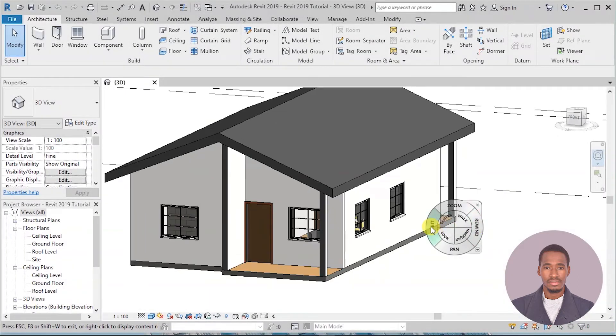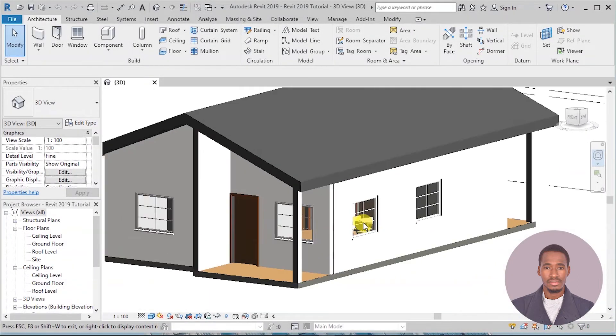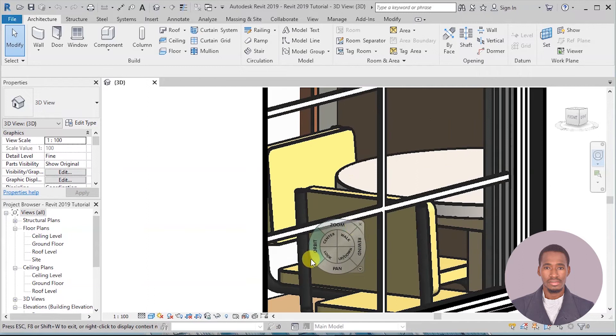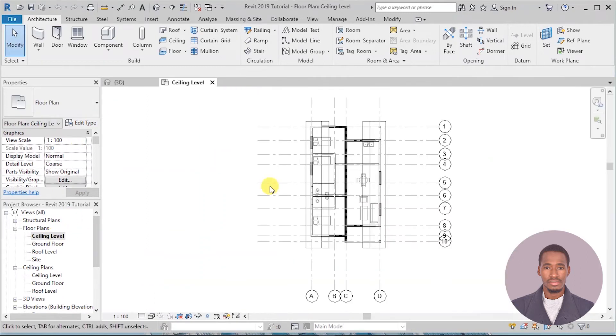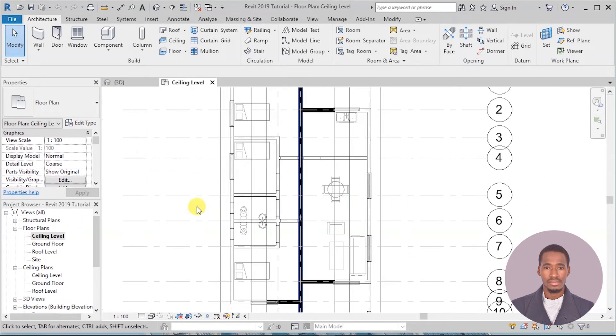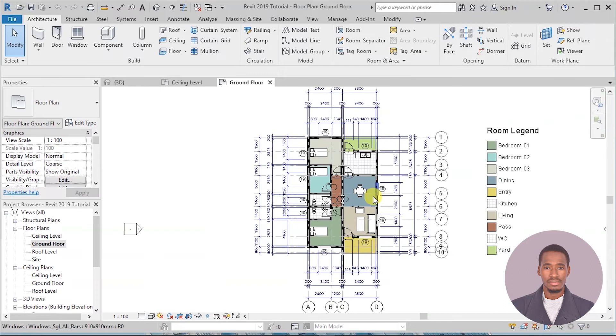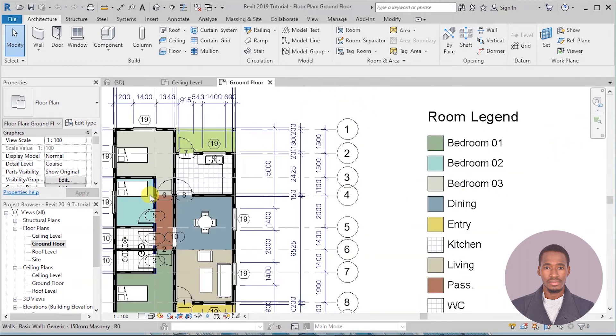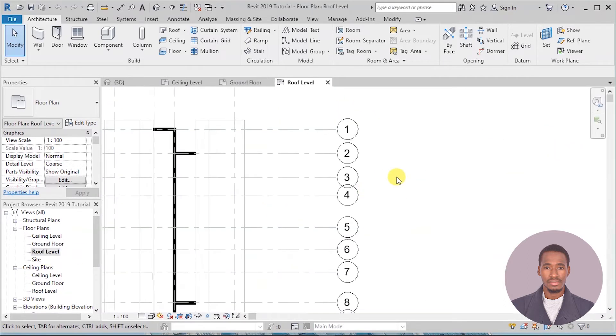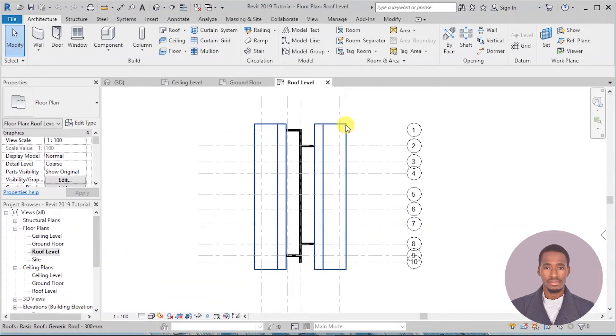In this beginner's guide, you will learn the following: Setting up a Revit project, Revit 2019 start screen, user interface and navigating around the software.